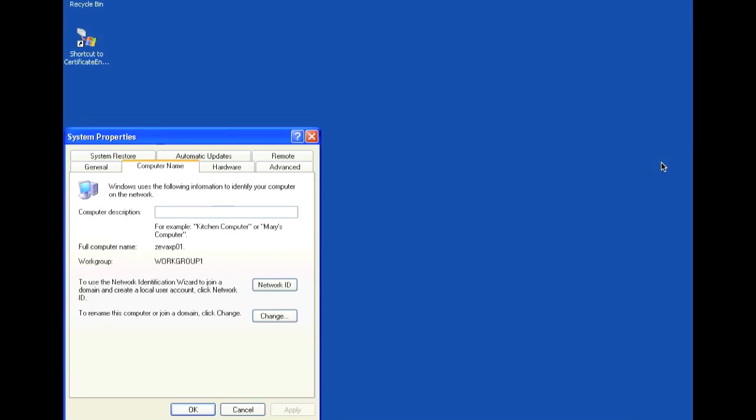CertDeploy for Windows allows simplified certificate enrollment to non-domain joined and domain joined Windows XP and Windows Vista clients. CertDeploy leverages two new role services in Windows Server 2008 Active Directory Certificate Services that enable certificate enrollment using HTTP as a transport protocol.